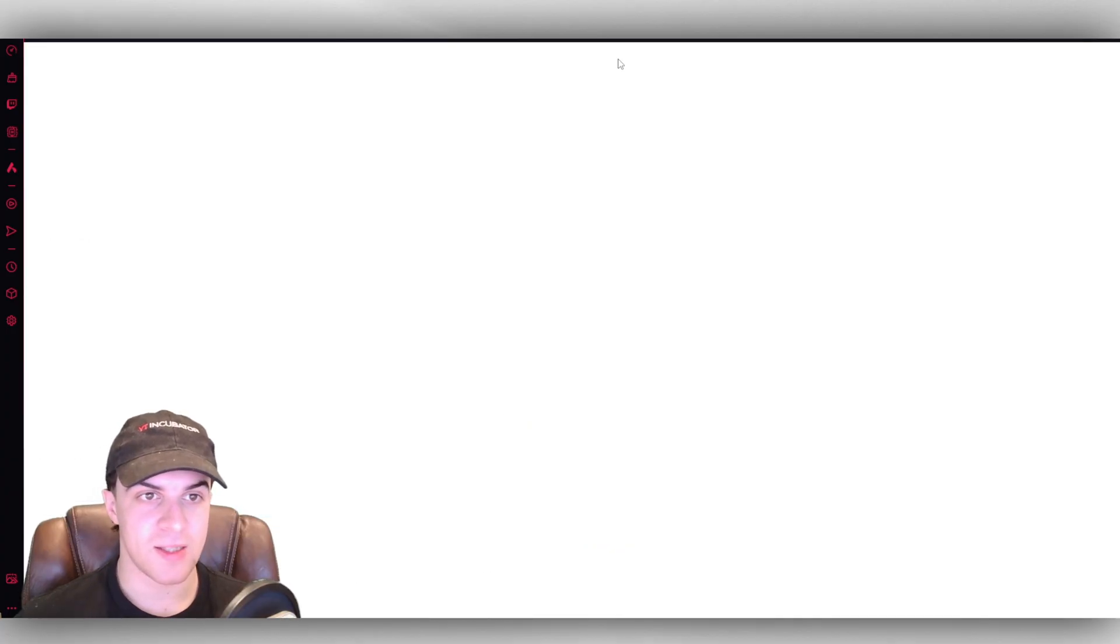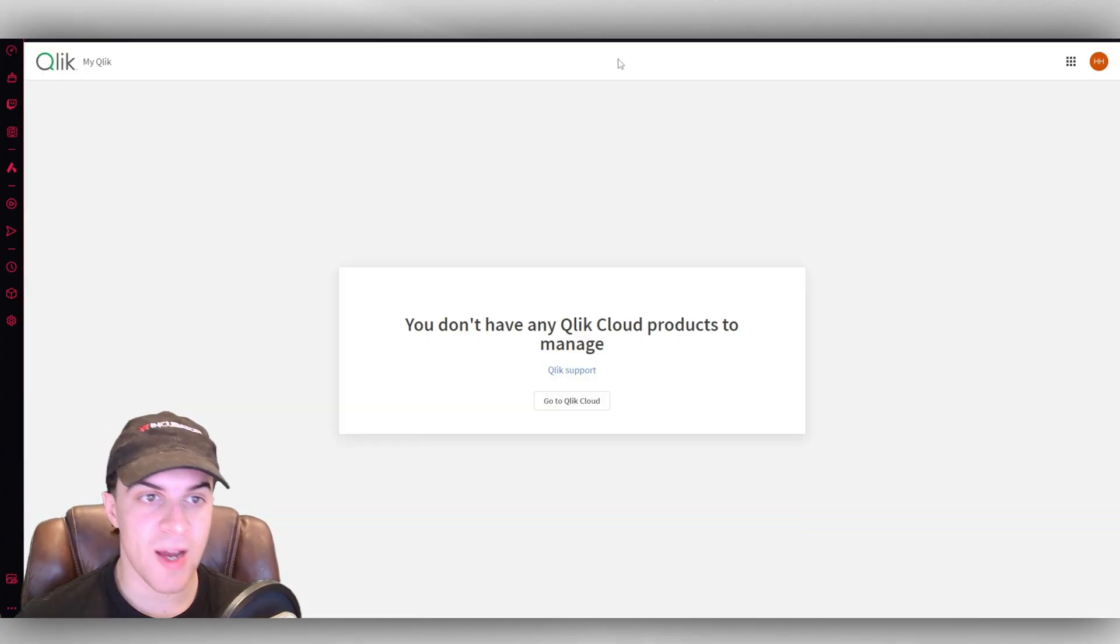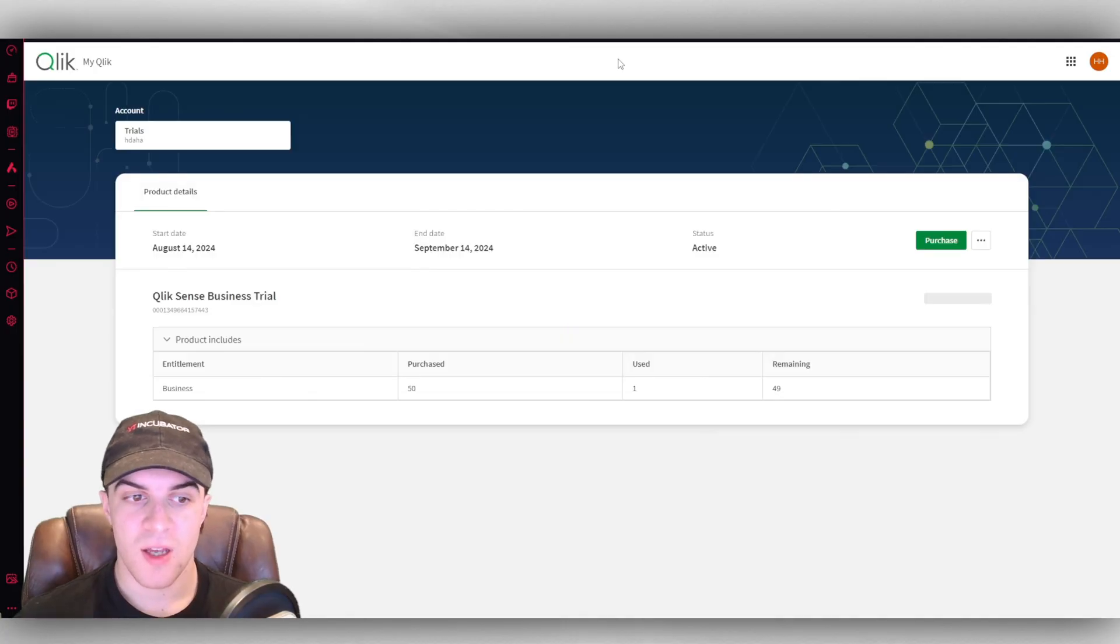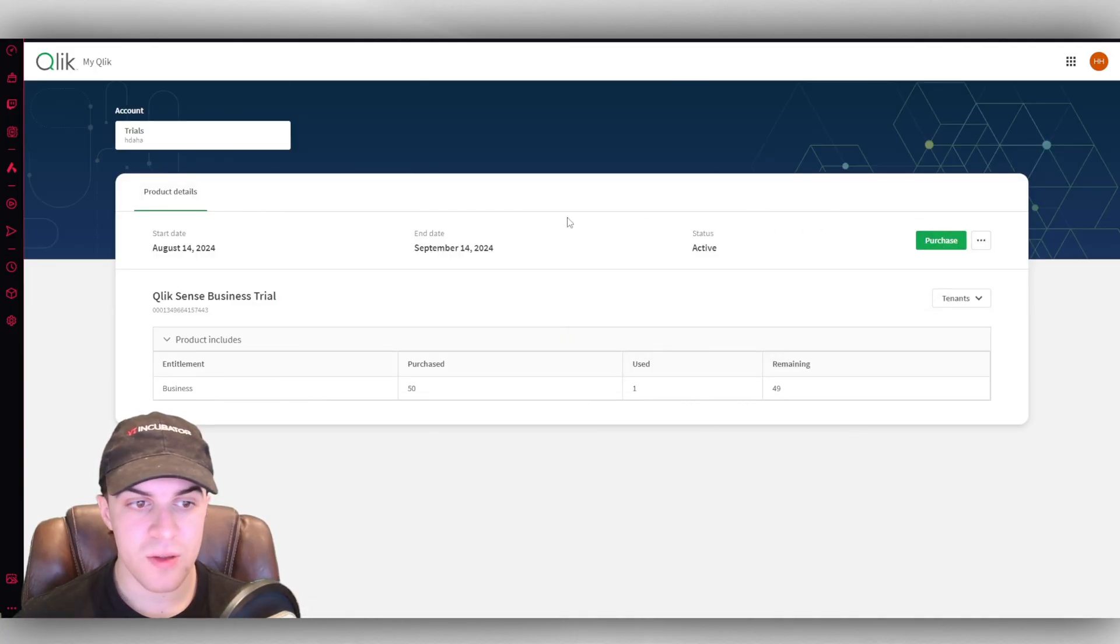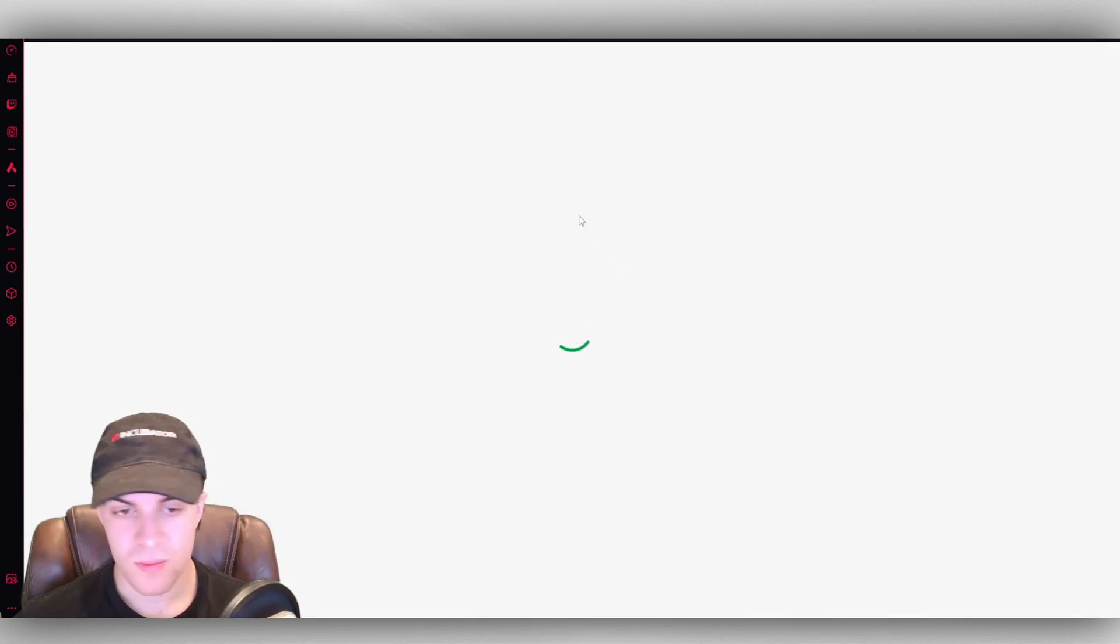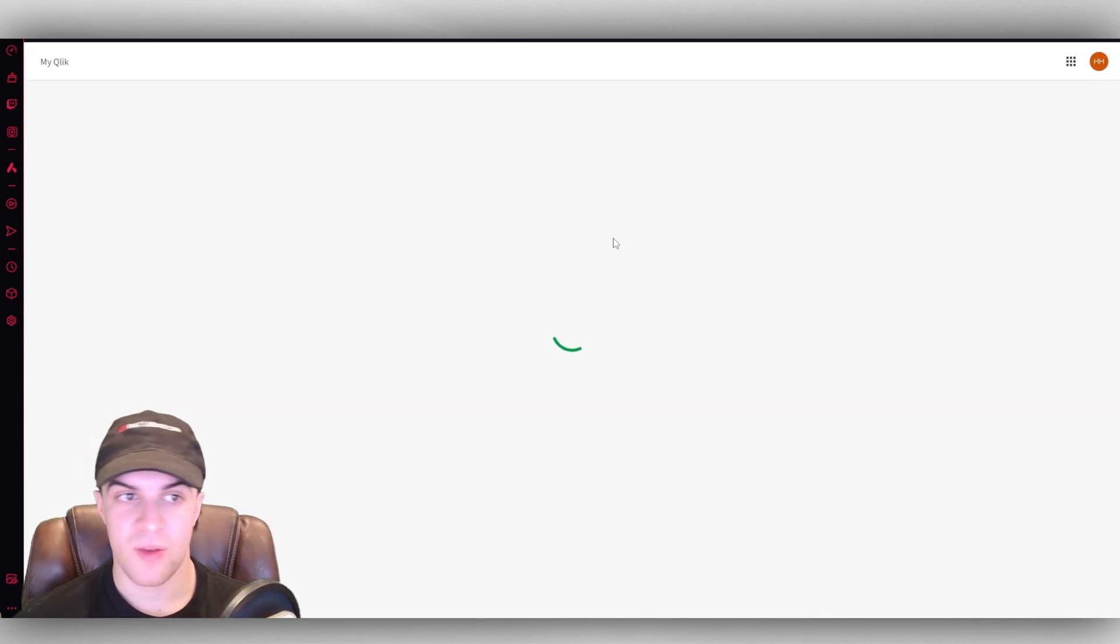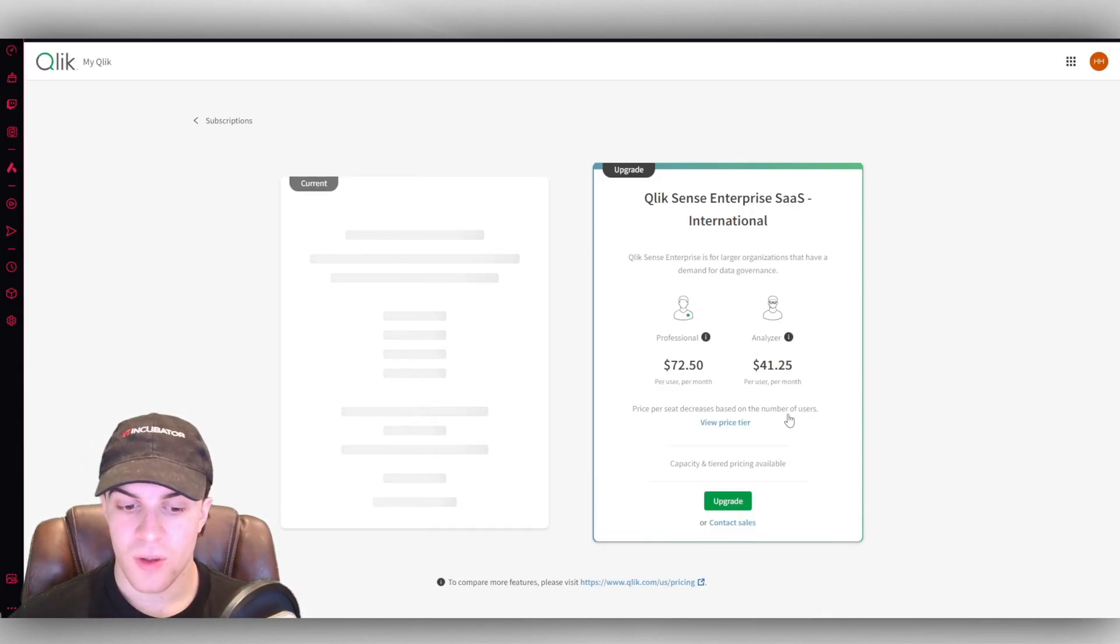Now one more thing worth looking at is the different plans here. So if you go to the top and activate it, you can go ahead and you can purchase a plan. So you can purchase it here. As I said, they do give you a 30-day free trial. But if you're ready to go for it or you need like more automation or something, you can go ahead and upgrade it.